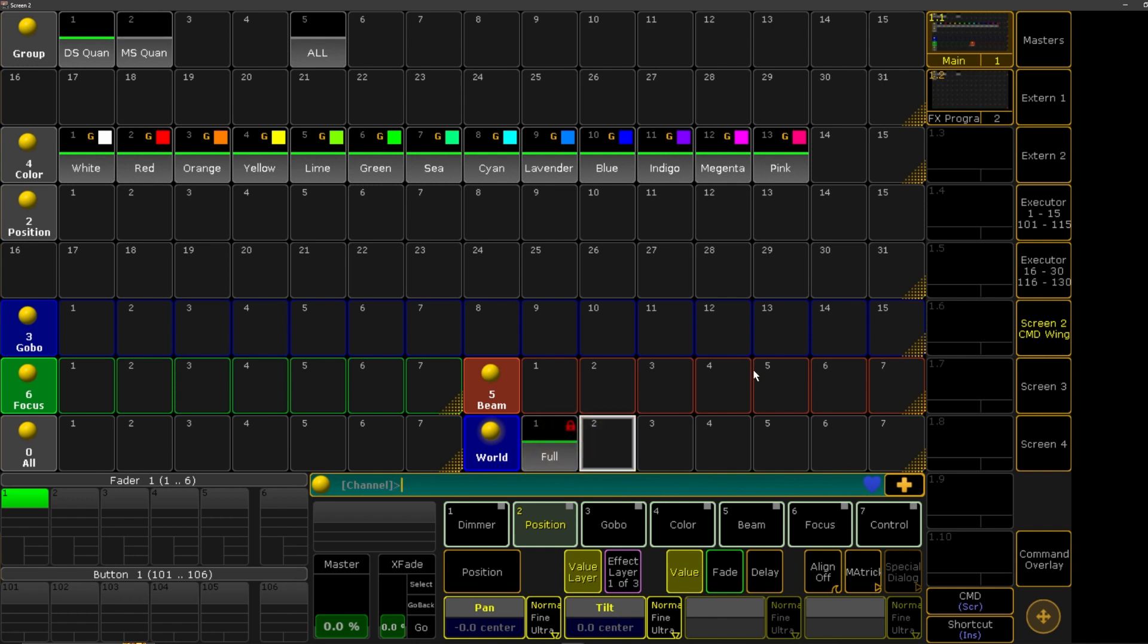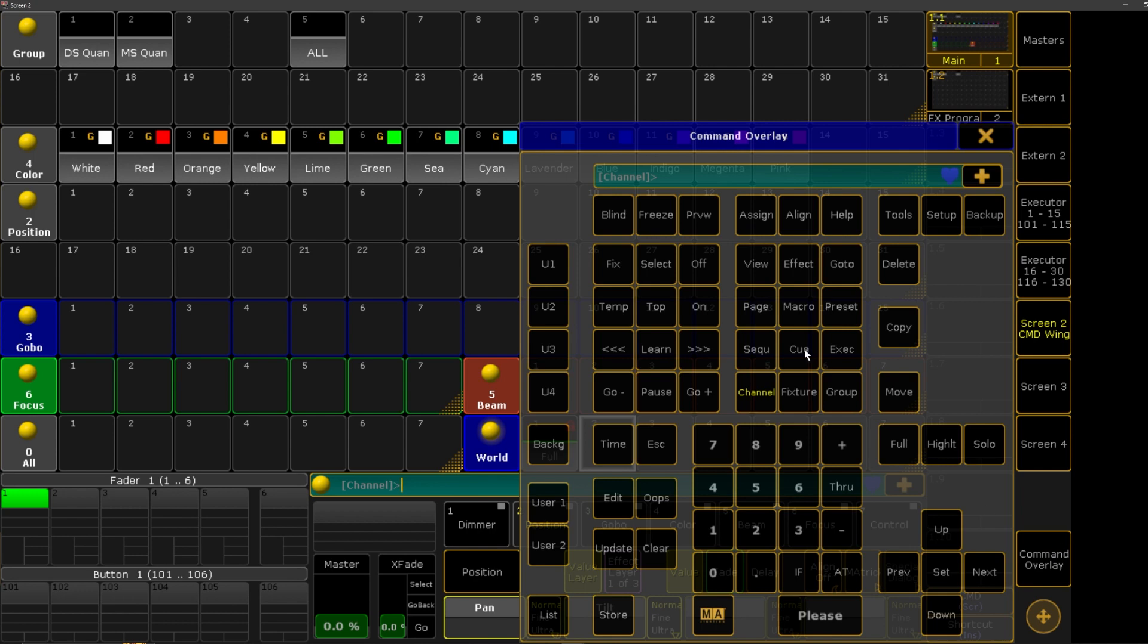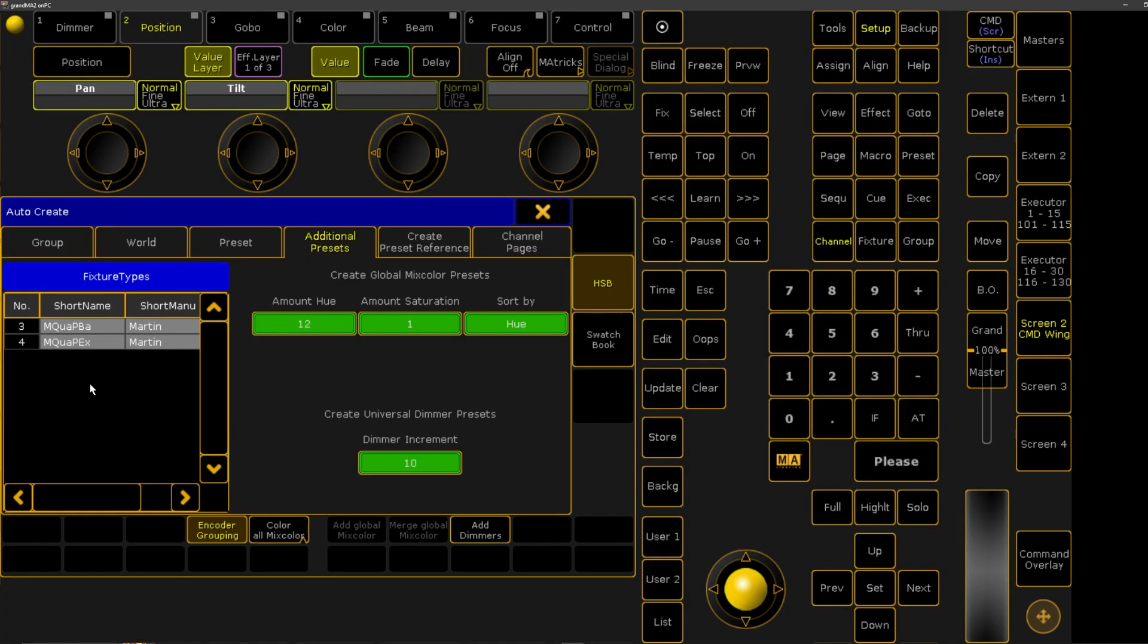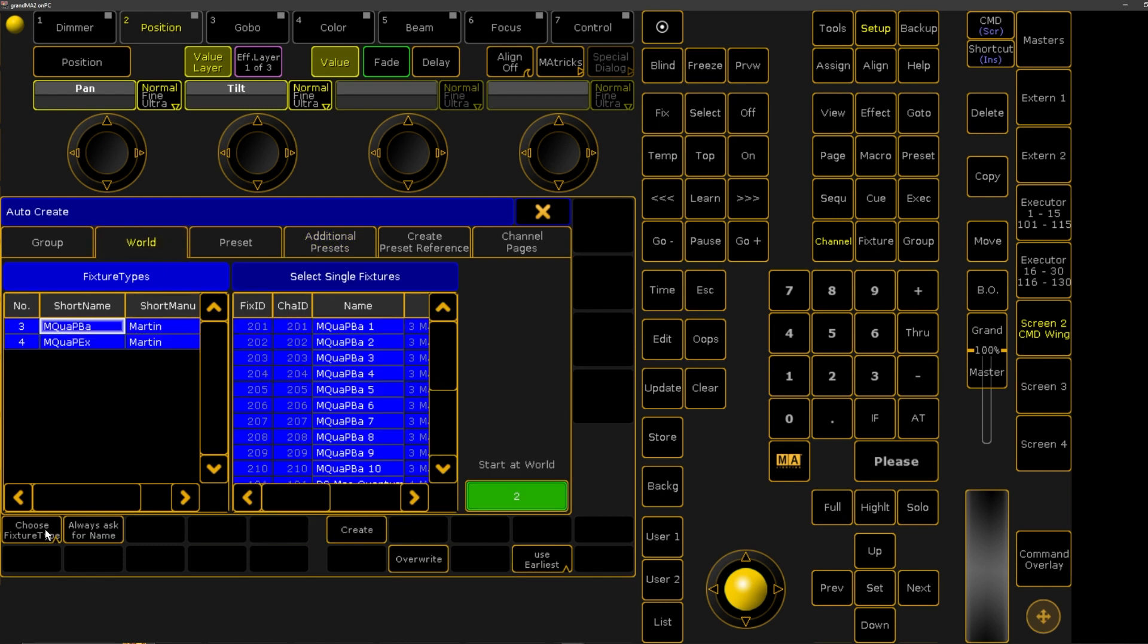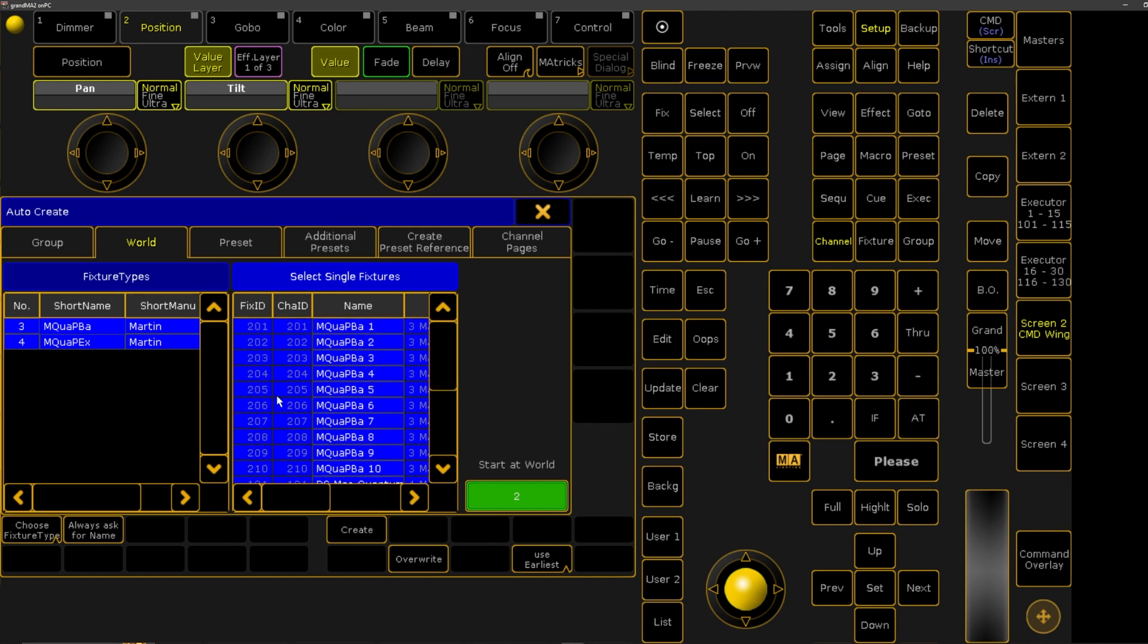Or we can do it through the auto-create menu, which I prefer doing. We'll go into setup, and then we'll go to auto-create over here, and we're going to go to the worlds tab, and we are going to select all of them and hit create. Make sure all your fixtures are selected, that's important.